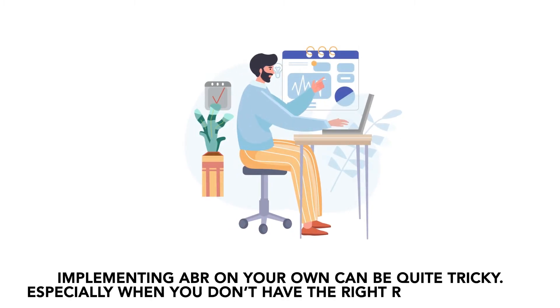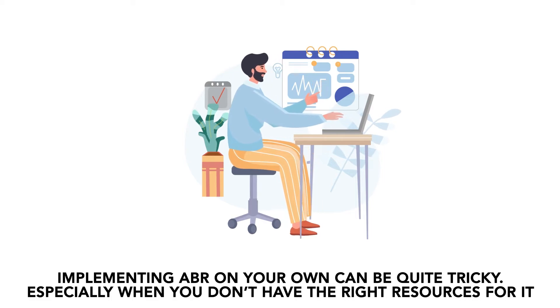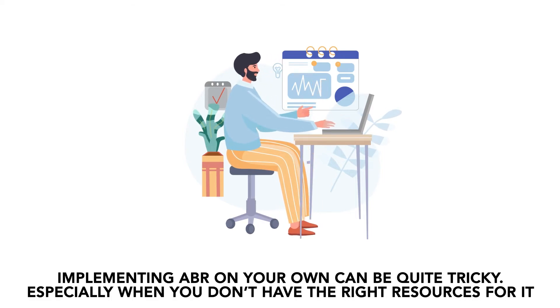Implementing ABR on your own can be quite tricky, especially when you don't have the right resources for it.